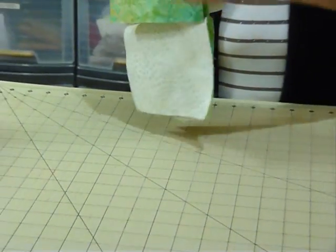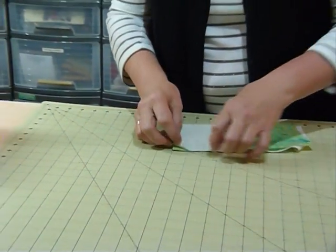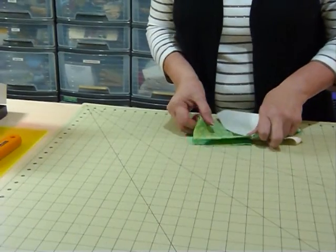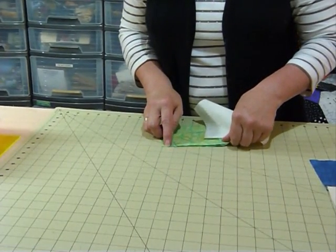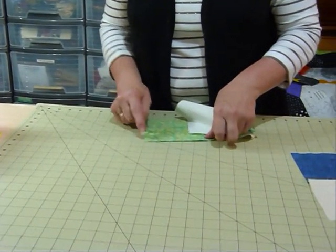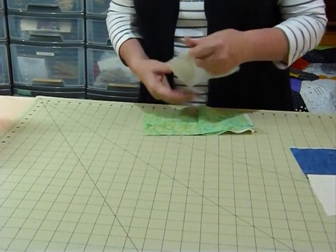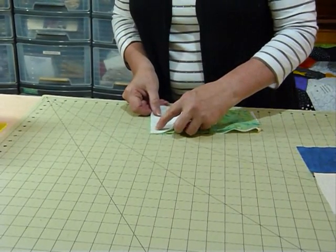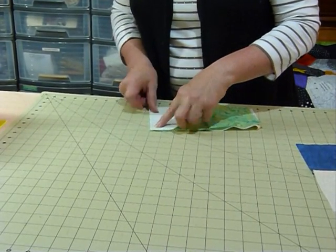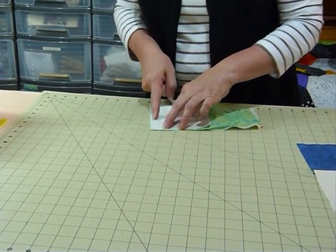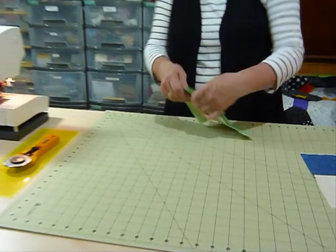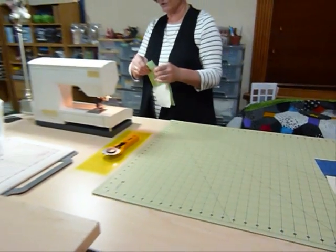So now we're going to place that all together so that these edges are all level at the top here, and down here. Place that one on so it's right side down, and we're going to sew down this seam here. So again with a quarter inch.